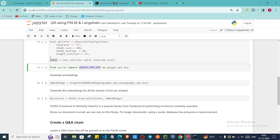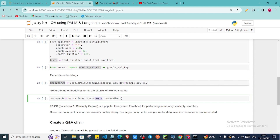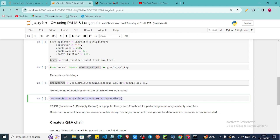Now we are going to generate embeddings for our text chunks. Our task is to embed that text into numeric format. First we create an instance of GooglePalmEmbeddings and provide our API key using the google_api_key parameter. Then we create the FAISS vector store using FAISS.from_texts, specifying our text chunks and the embedding object. This is the magic of how easily you can use embeddings with LangChain — that's the main purpose of using LangChain here.